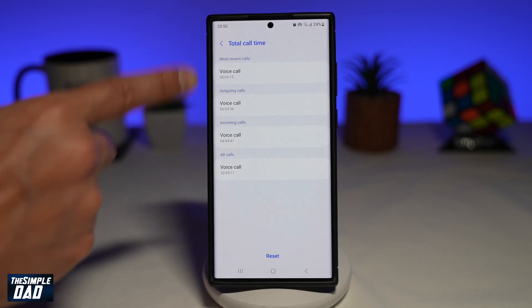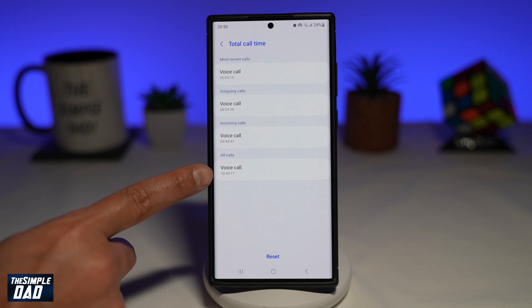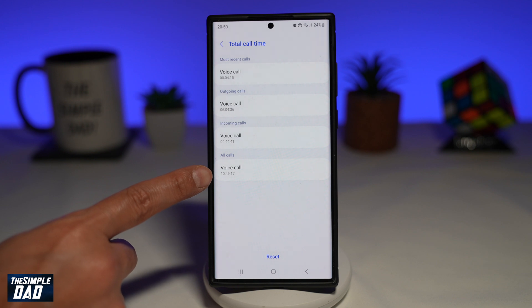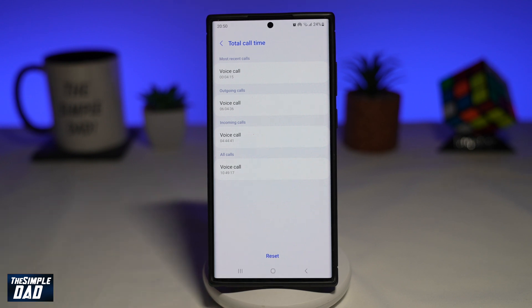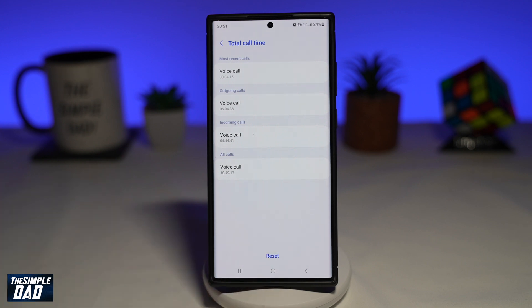And if we add all this up, my total voice calls, which I've spent calling on my Samsung Galaxy device, is 10 hours and 49 minutes and 17 seconds. I can tap on reset to reset all this information.